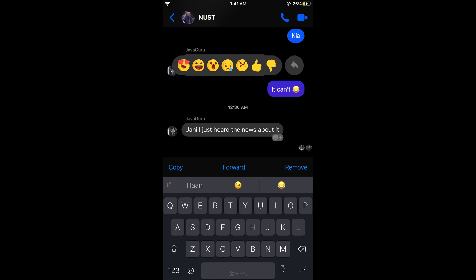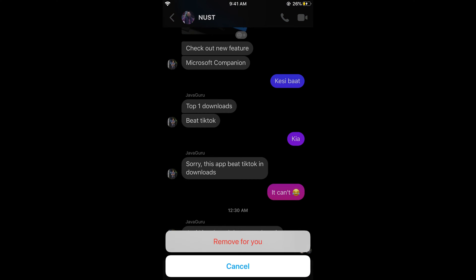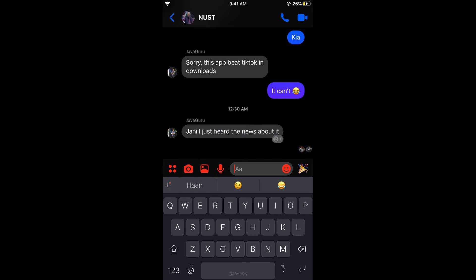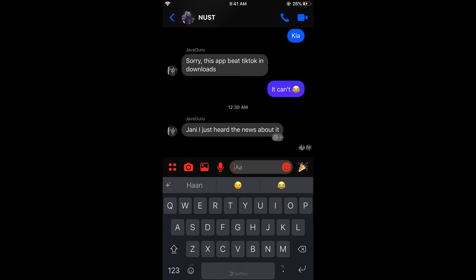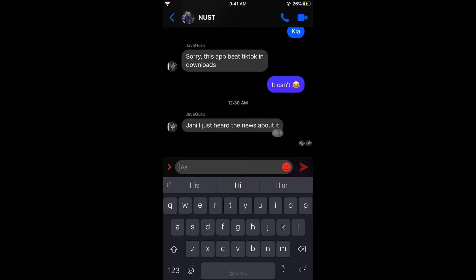Now tap on remove and it says remove for you. In most cases it would be remove for everybody, but because this message has been seen by all the people, there is no option of remove for everybody.